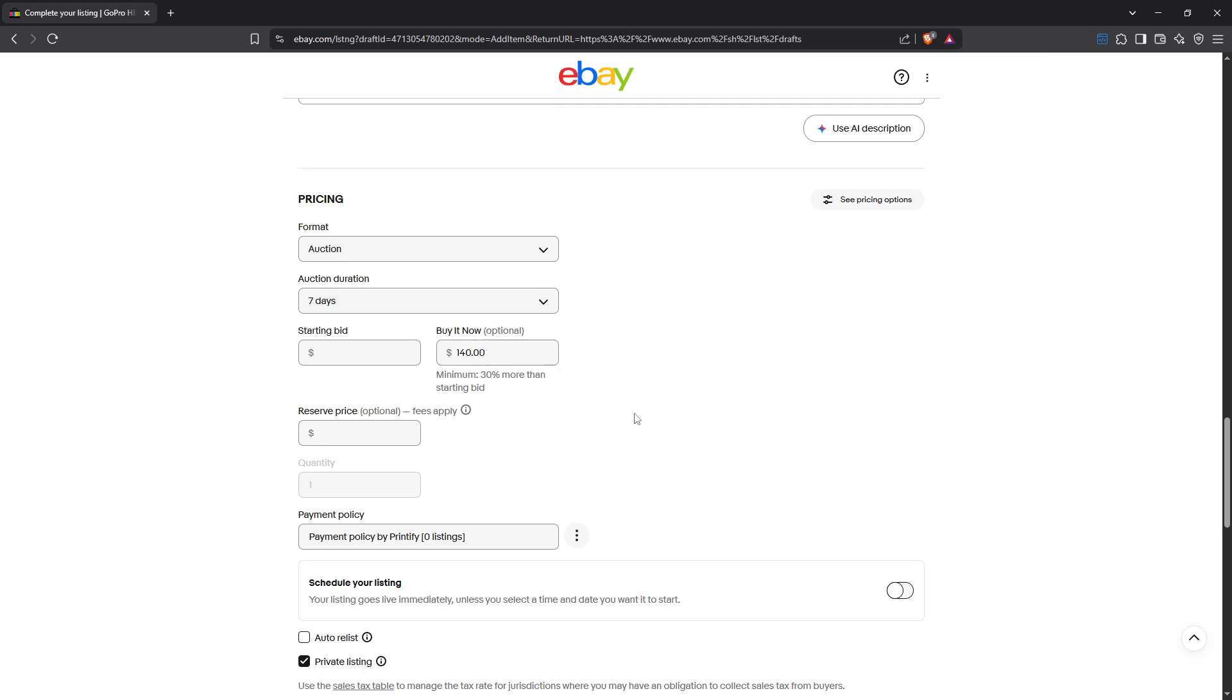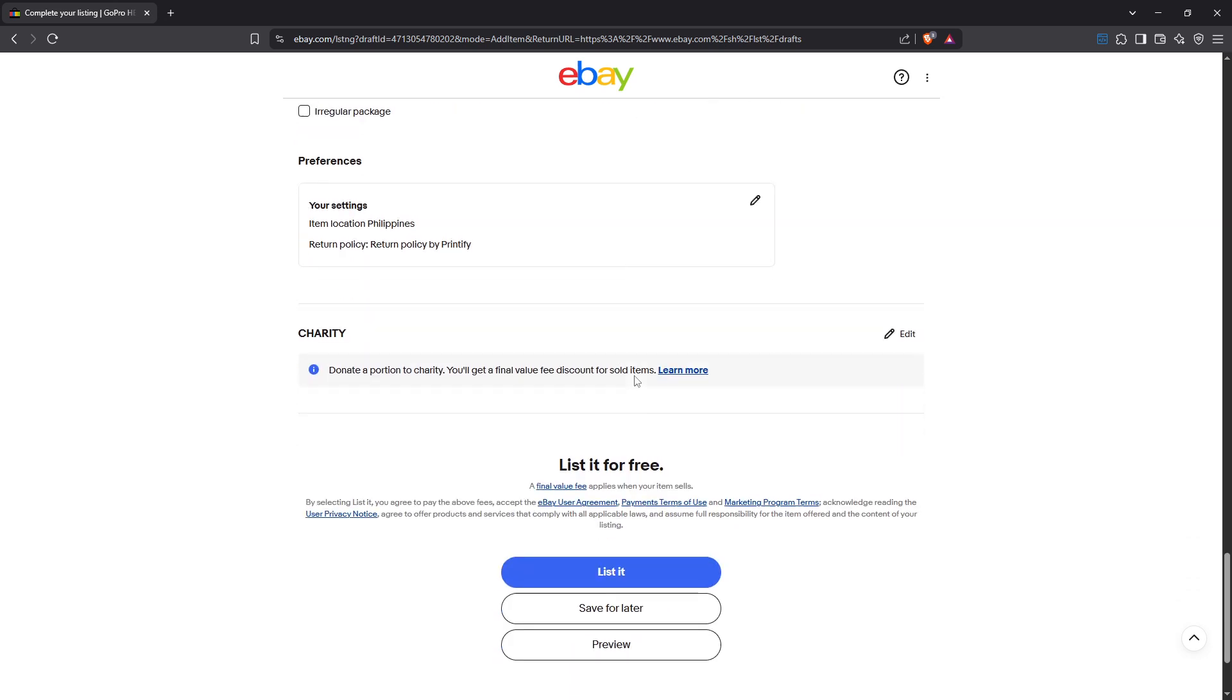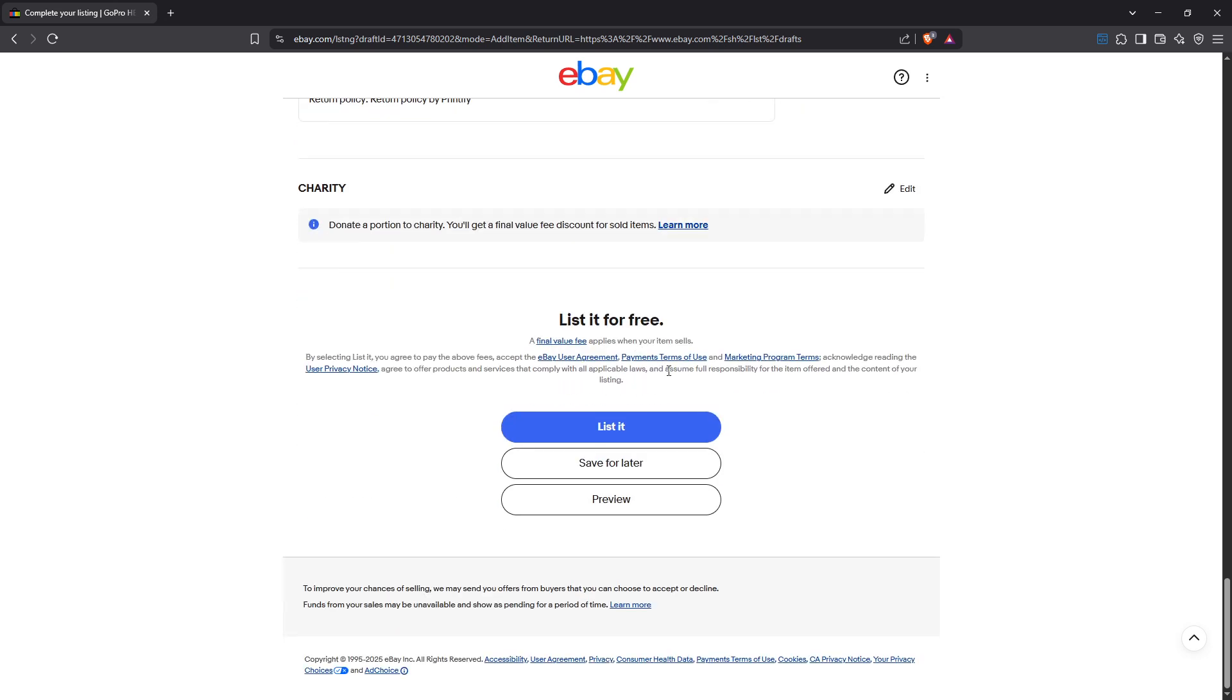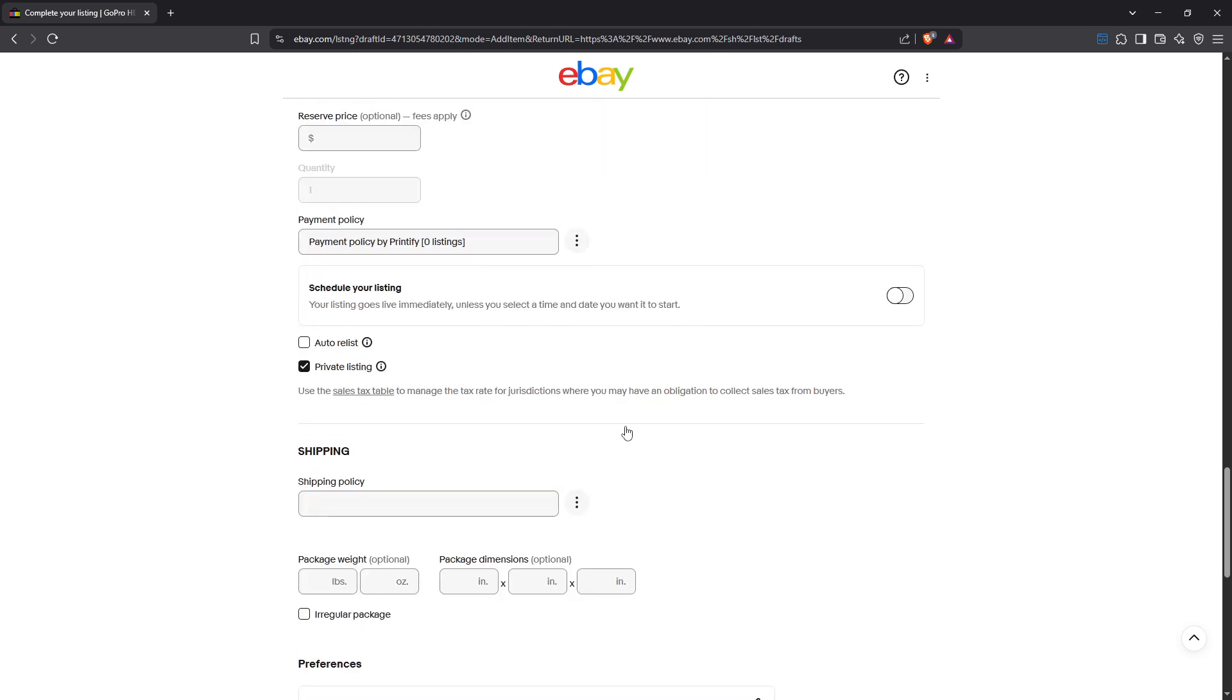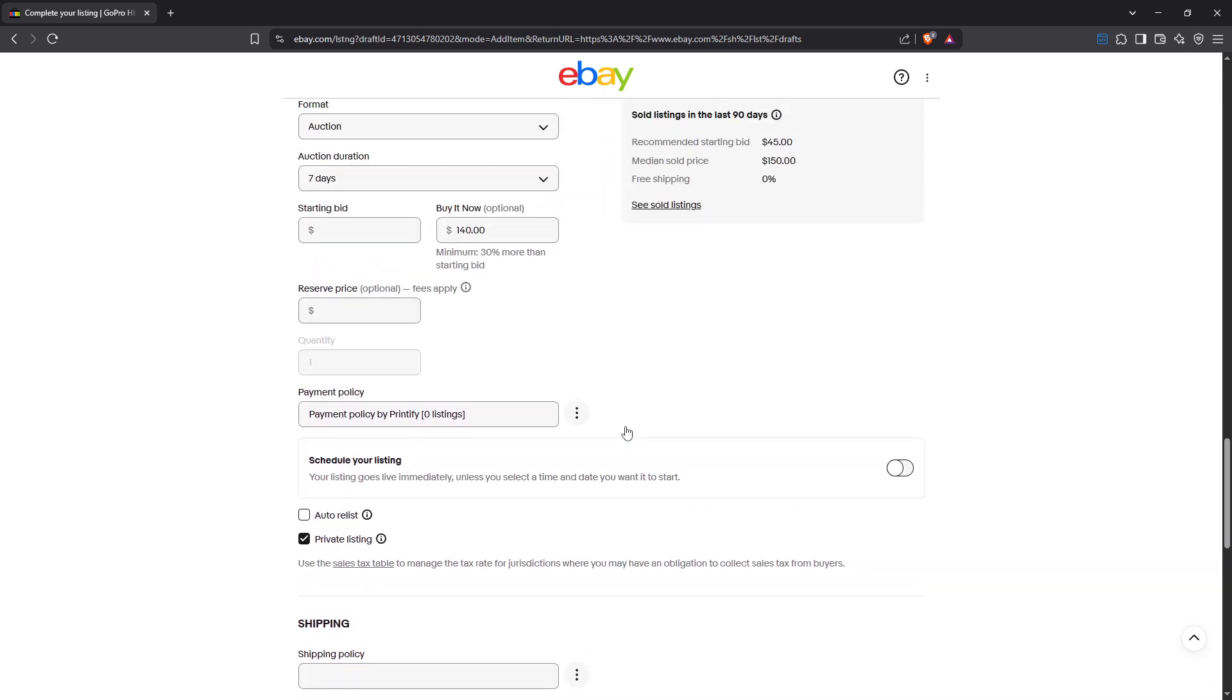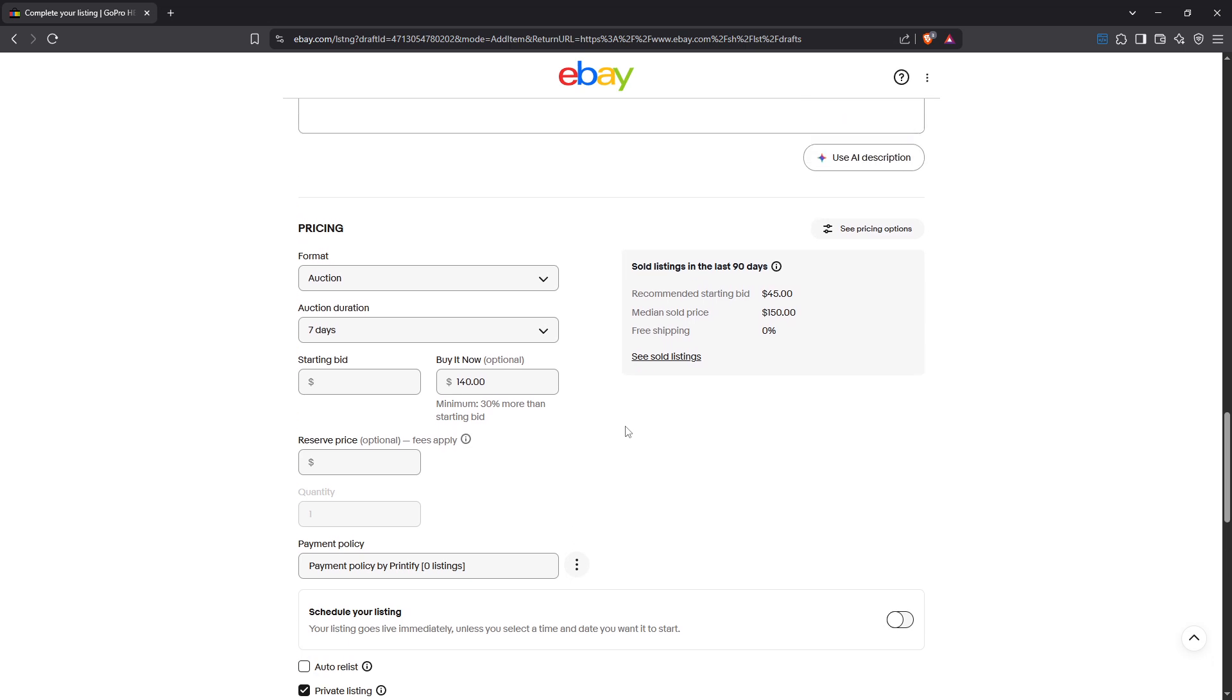Once you've filled in all necessary information and you're satisfied with how your listing looks, it's time to finalize everything. Simply click list item to make your listing live and that's all there is to it. By giving your buyers the option of a buy it now price, you can potentially increase your chances of a quick sale. Remember, clarity and detailed listings can make a big difference. Thanks for watching and happy selling on eBay.